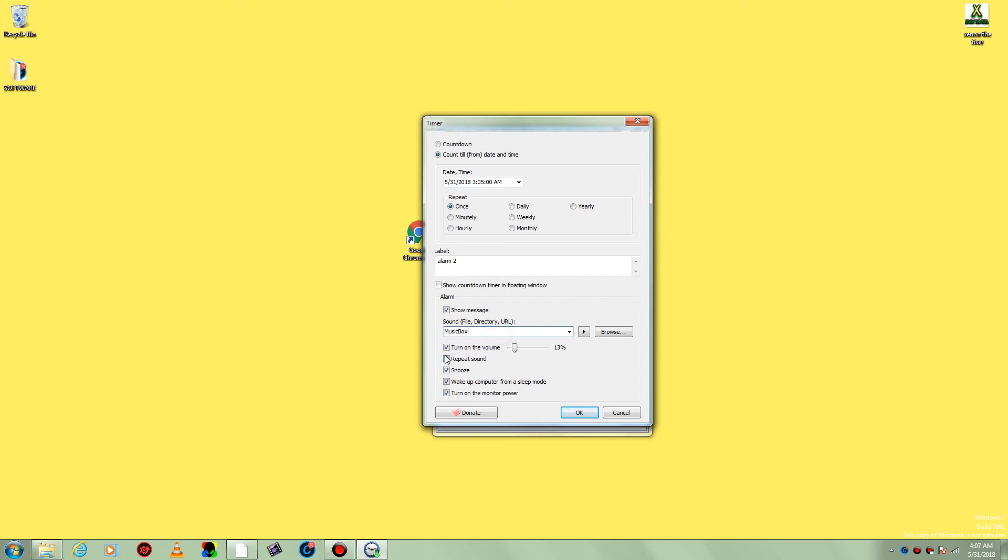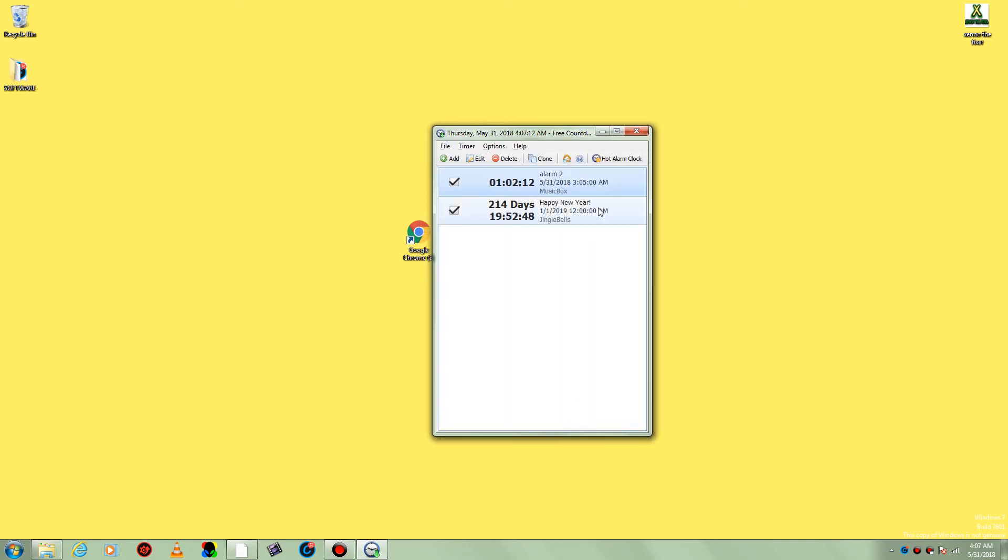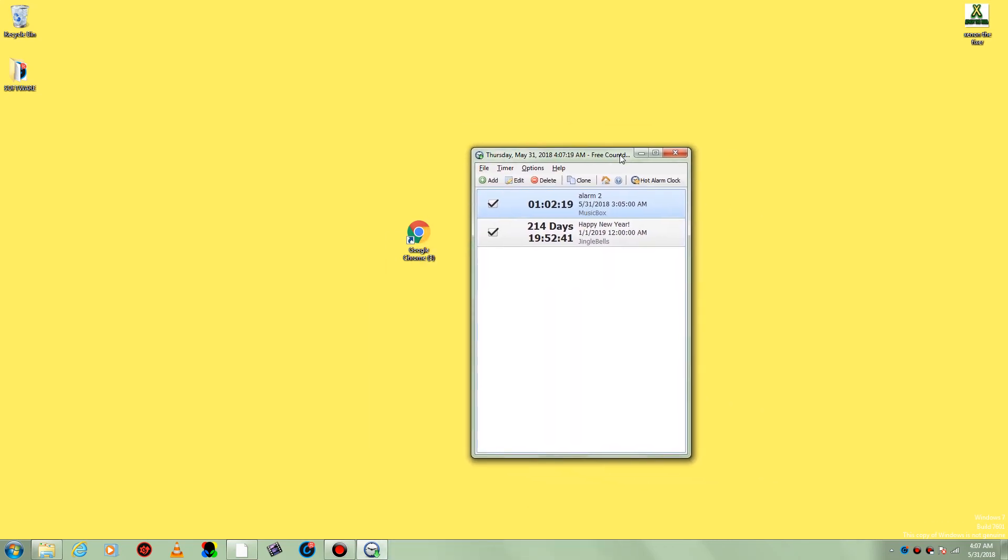And right here, just press check, snooze, whatever you like, and then you press OK and you set up your alarm. So check it out, it's for free. Thanks for watching, I'll see you next time. Bye bye.